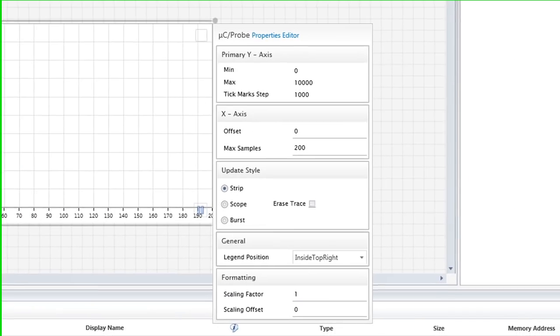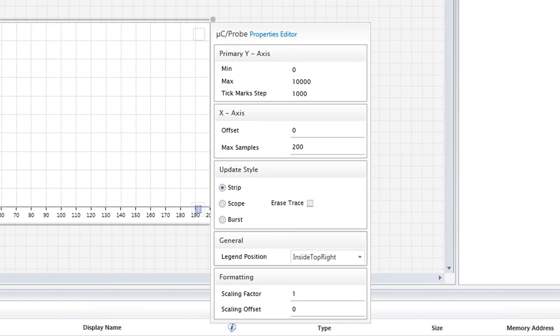The properties accessible through the ensuing dialog include the minimum and maximum y values visible on the graph, the number of samples displayed at one time, and the scale factor applied to the graph's data.